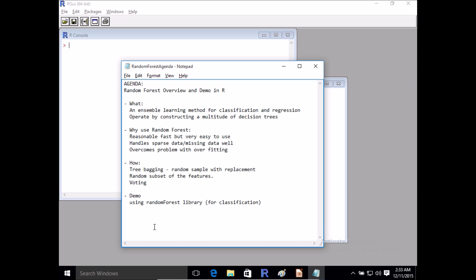Finally, Random Forest has been found to be quite effective in terms of the kind of data you have regarding features. In some cases you could have sparse data or even missing data, and many algorithms don't perform well with that. However, Random Forest, through the nature of how it selects rows and features, overcomes a lot of the limitations of working with sparse data. These are some of the reasons to consider using Random Forest.